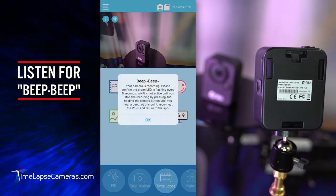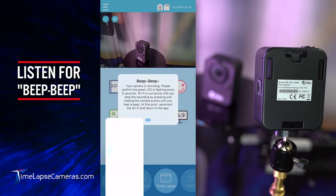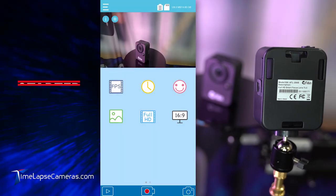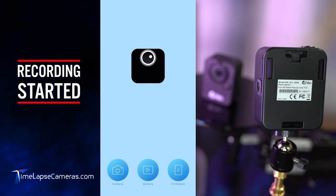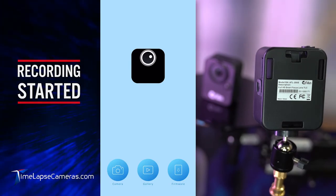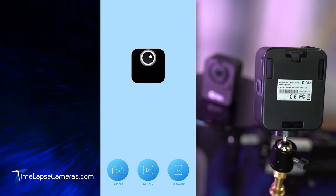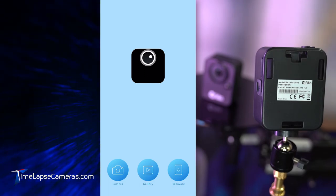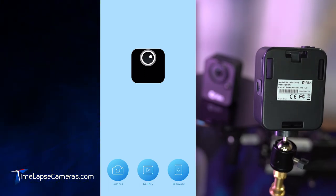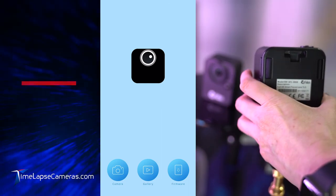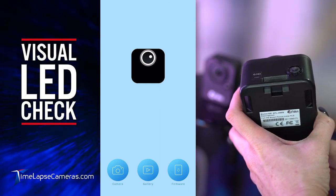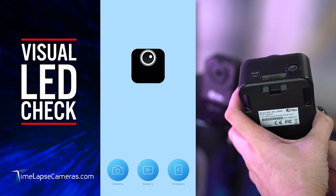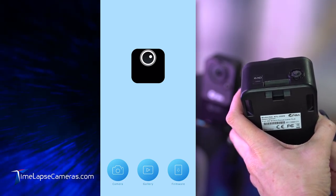You will see a final confirmation screen. And select okay. Then the app shuts down. The WiFi disconnects from the camera and the mobile device. Your camera has been deployed to record. The final check we always do is a visual check to make sure that you're seeing a blinking green light at the top of the unit every six seconds.